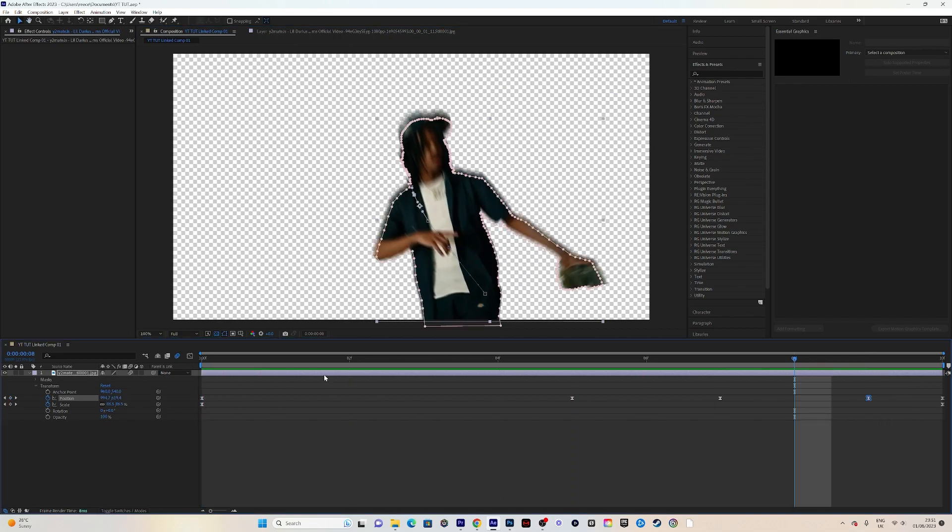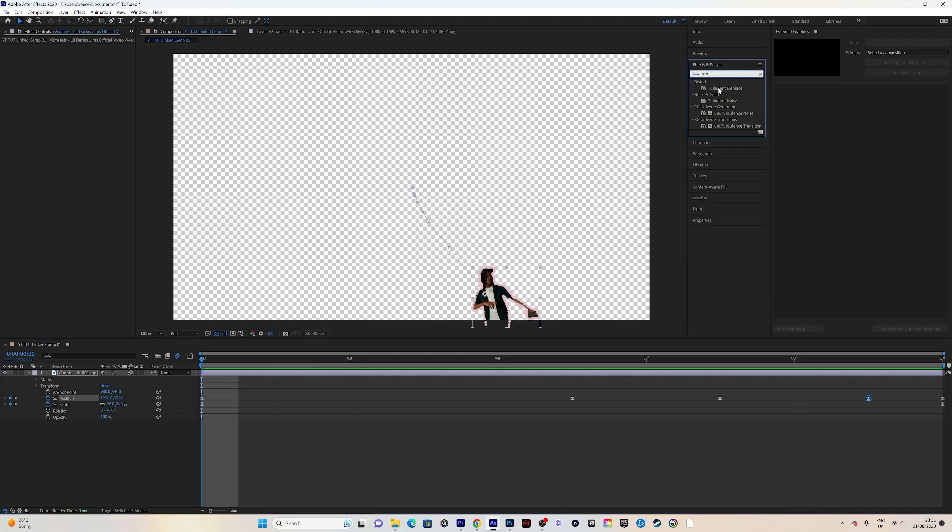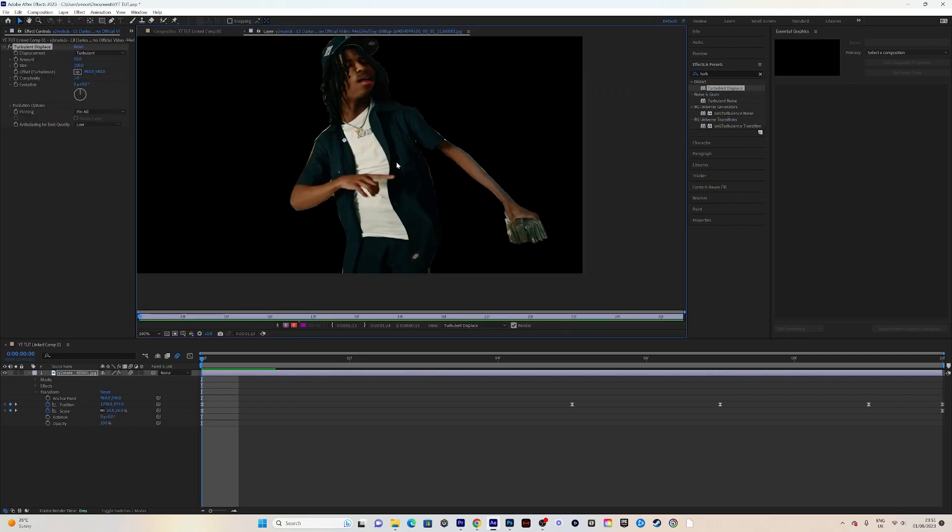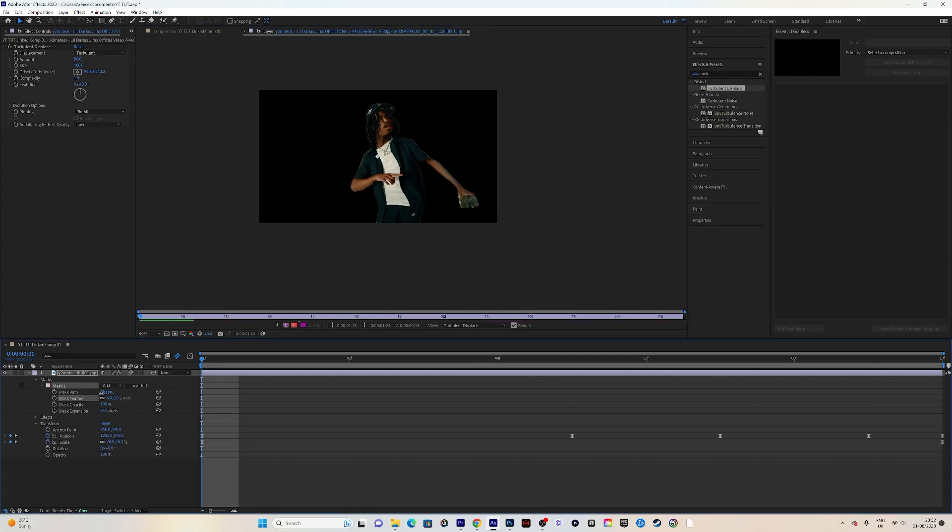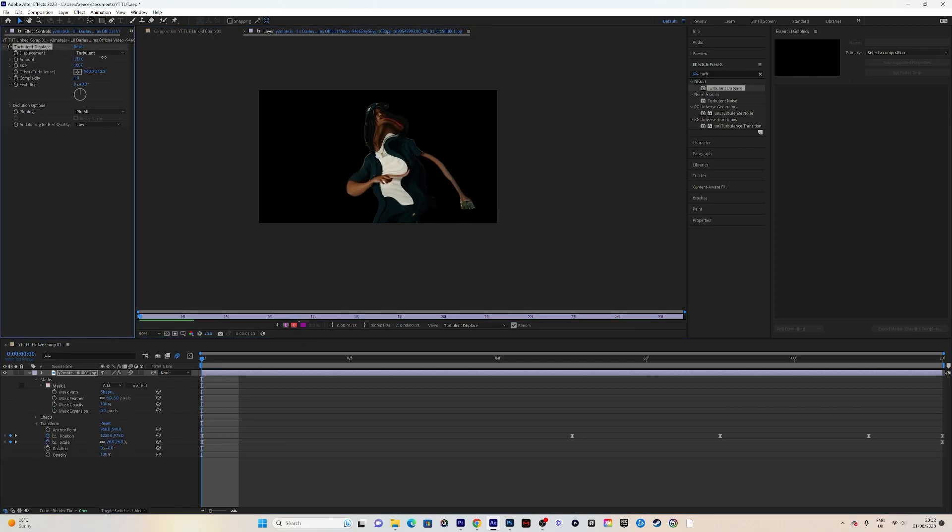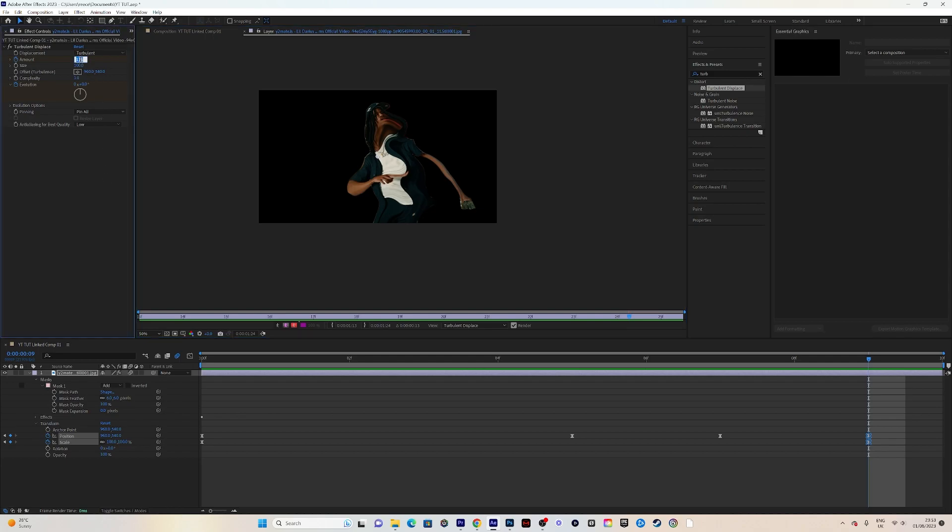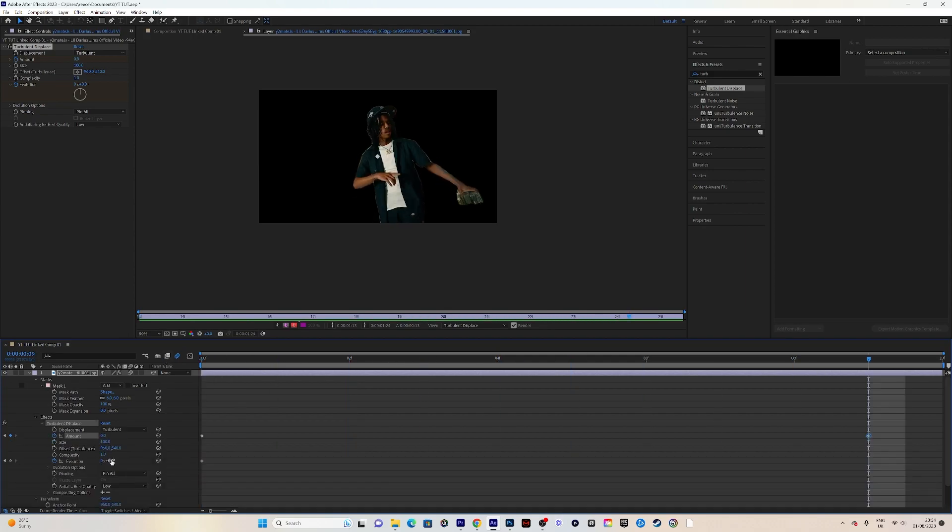Next, go to your effects panel and type in Turbulence Displace. Drag it onto your clip and go to effect controls to adjust the amount, size, and evolution. Change the amount to around 15 at the start and keyframe the amount and evolution. At the end of the clip, change the amount to zero so it's distorting and going back to normal. Keyframe the evolution at the end—I'm changing mine to around 200.